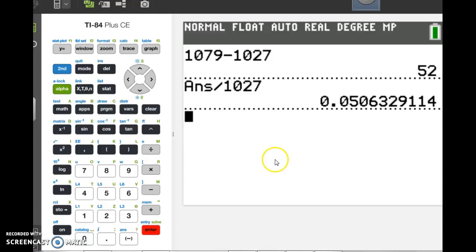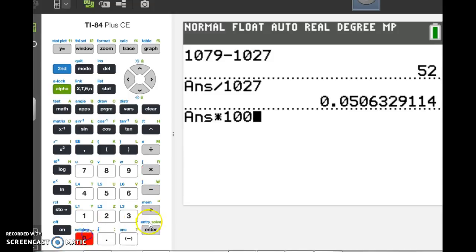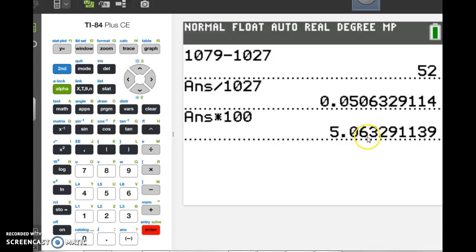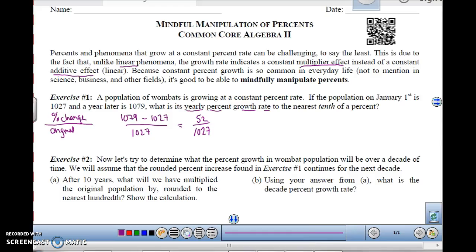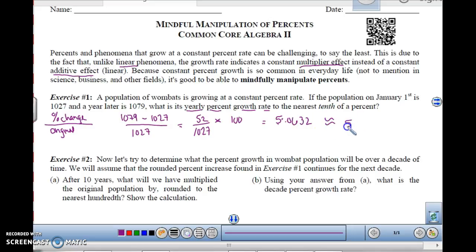This is the decimal version of percent. So what percent is this actually, rounded to the nearest tenth? We're going to multiply by 100, because that would be two decimal places, and that gives me 5.06%, which is approximately 5.1%. So the change in the percent divided by the original times 100 will give you the percent rate of change. This is 5.1% — so from 1027, you would go up 5.1% each year and then you would be at 1079.